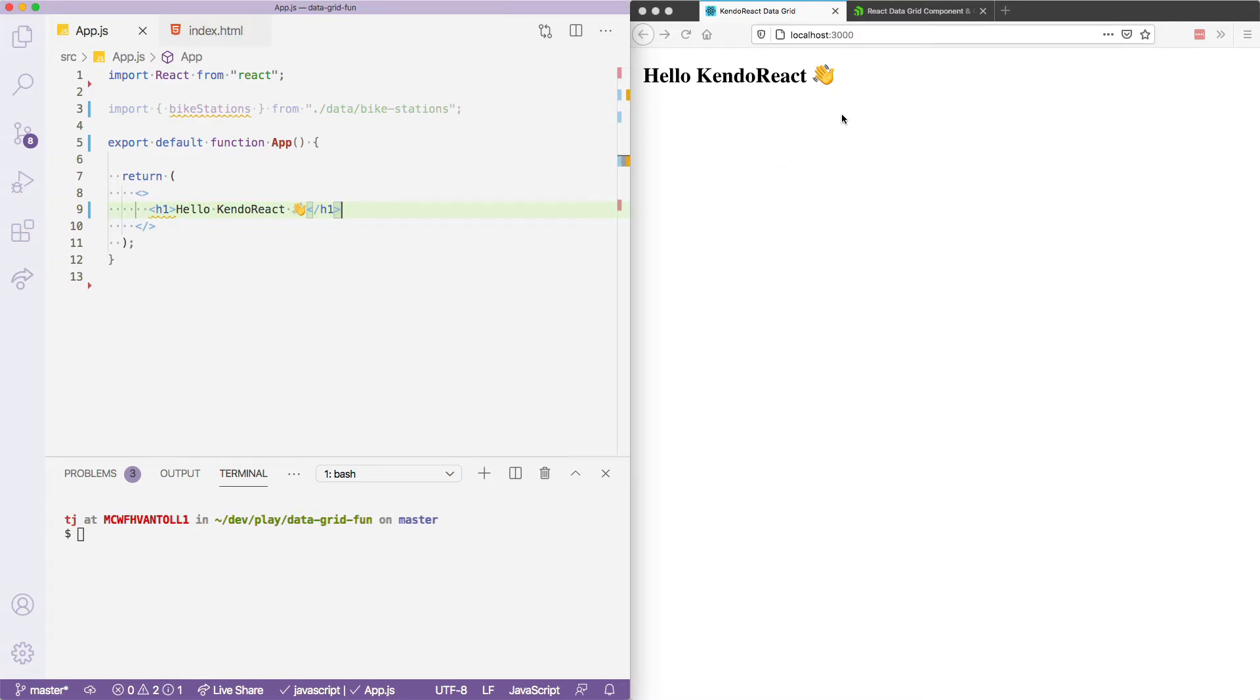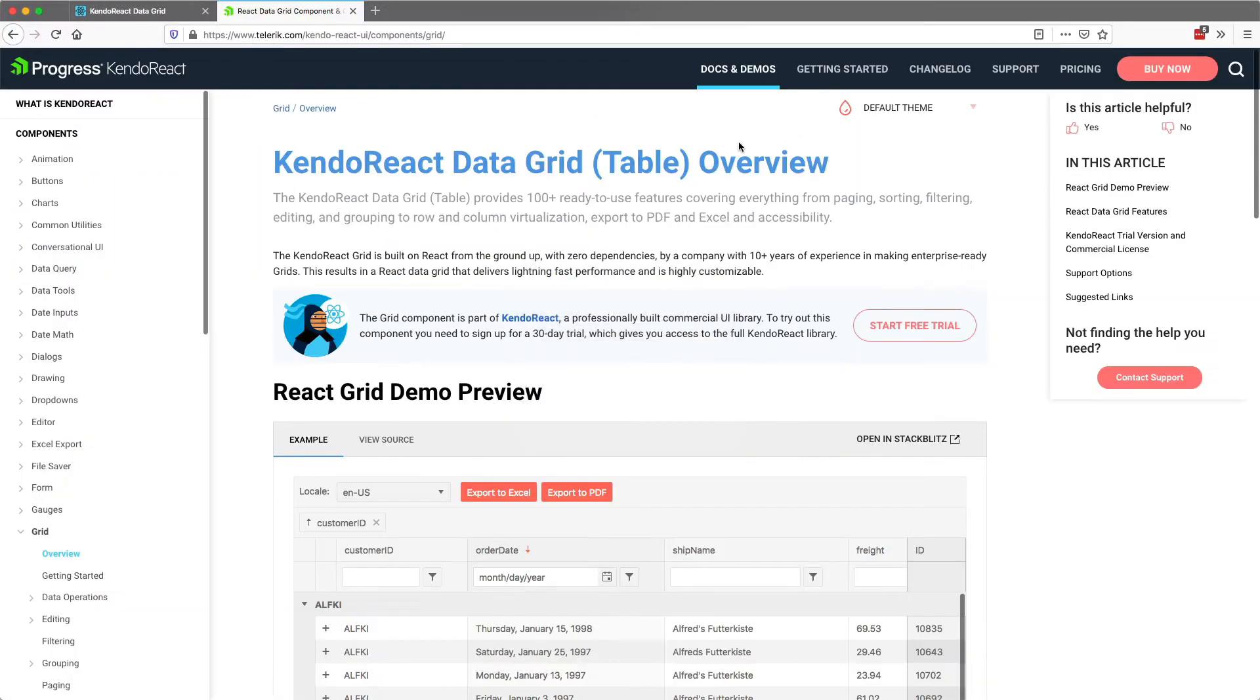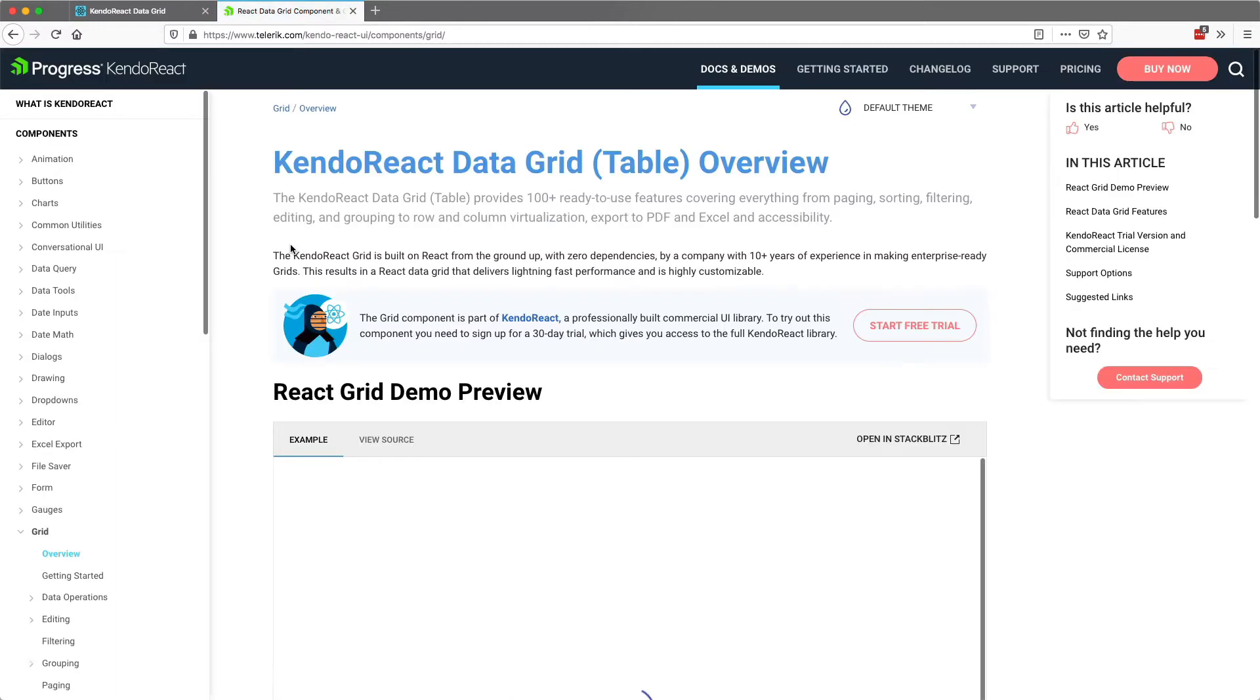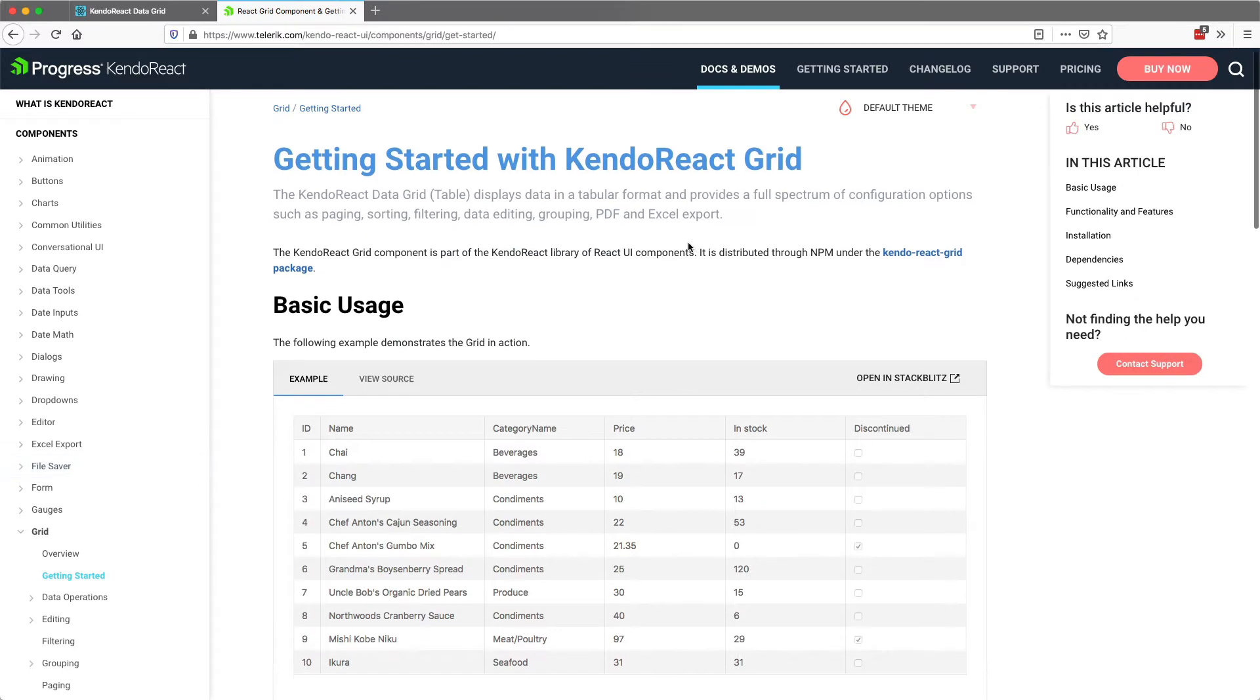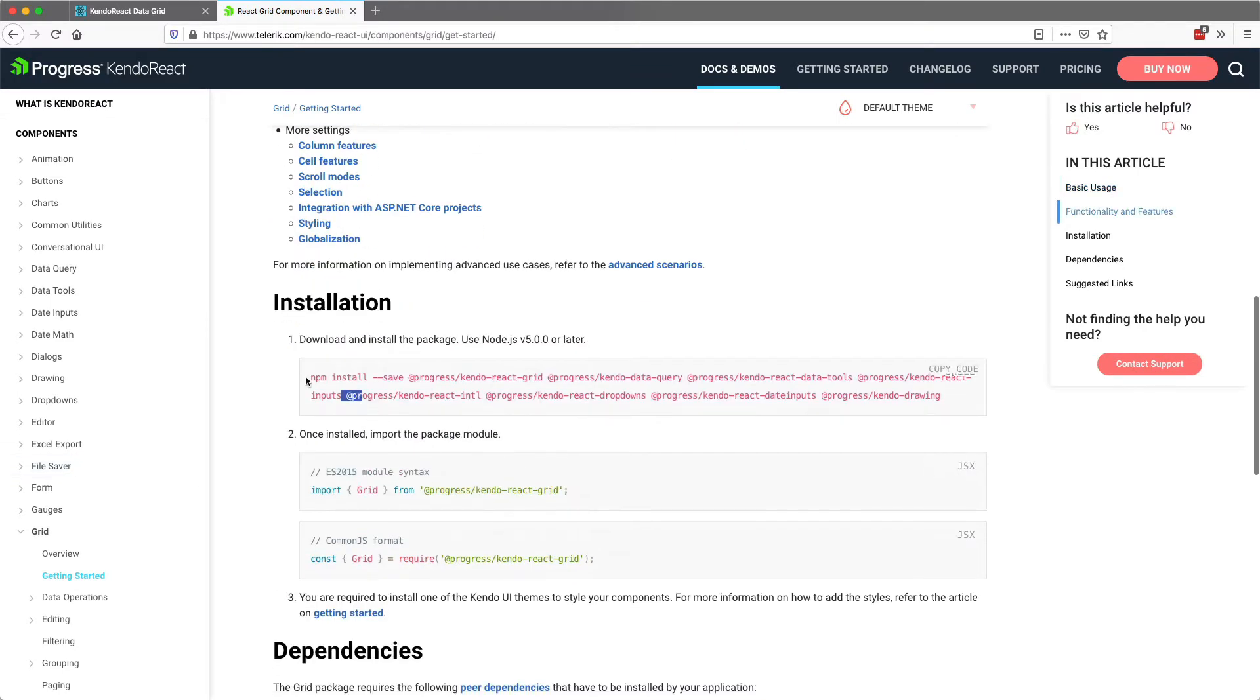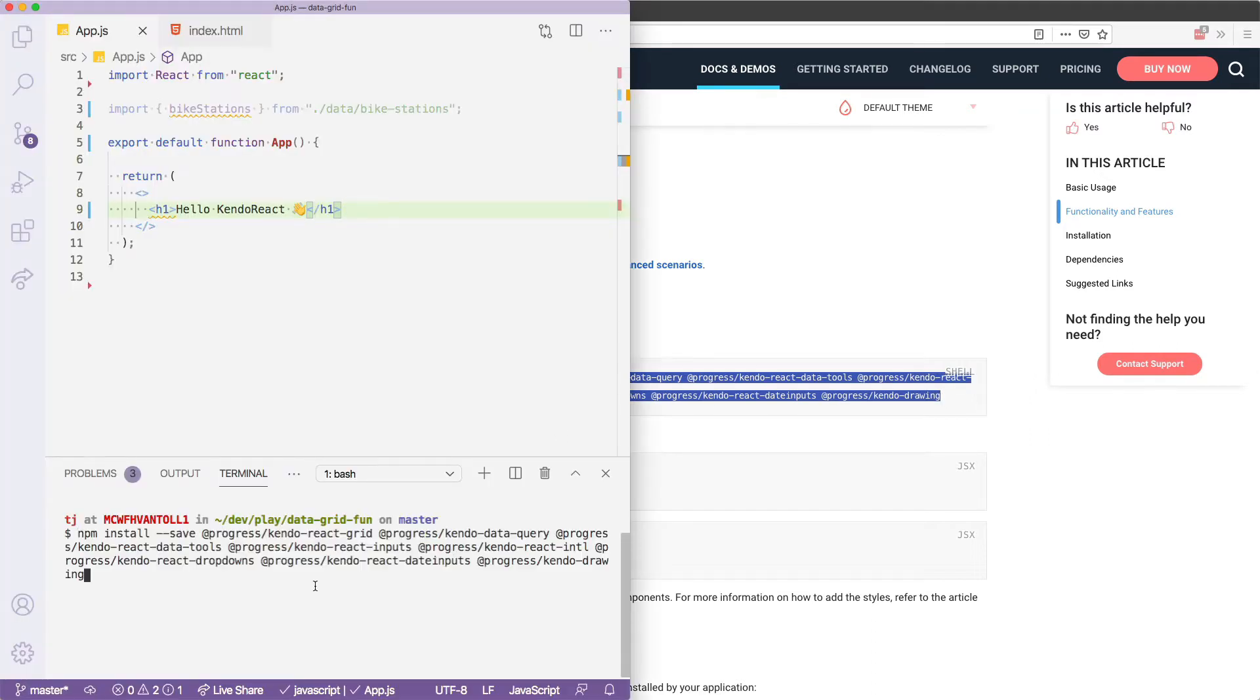Now, to use the Data Grid, you'll first need to install the Grid's NPM package and its dependencies, which you can get from going to the Grid's Getting Started page, which is going to be on kendoreact.com. And then if you click Docs and Demos, and then Data Grid, Getting Started is going to be right down here in the sidebar. Scroll down, and you'll find the command, the NPM command that you'll need to run. So I'll do that and paste this in here.